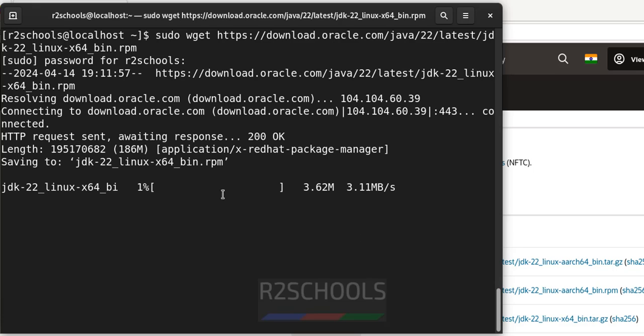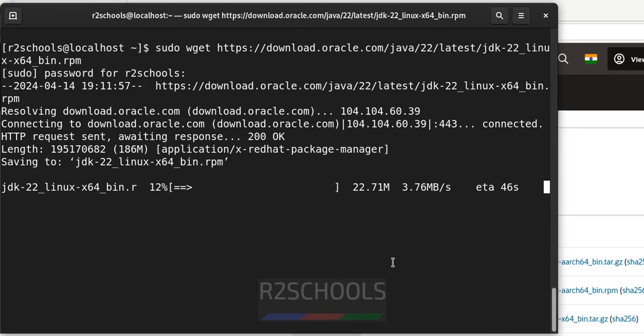See, its size is 186 megabytes. Wait until this download completes. Once download is completed, then we will install this RPM package.